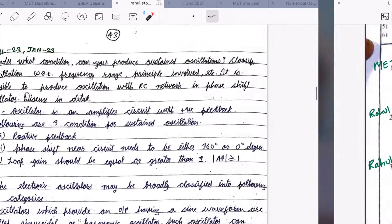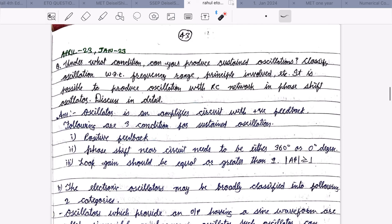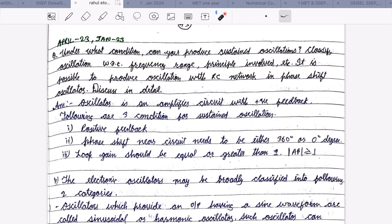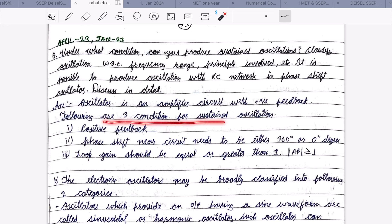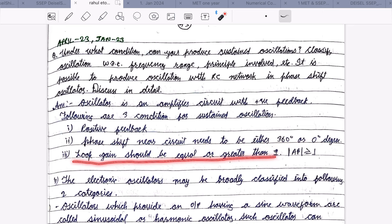This answer — same question — was asked in April 2023 and January 2023. The conditions under which sustained oscillation can be produced are three. An oscillator is an amplifier circuit with positive feedback. The three conditions for sustained oscillation are: it should have positive feedback; the phase shift in the network needs to be either 360 or 0 degrees; and loop gain should be equal to or greater than 1.